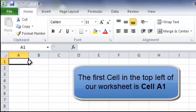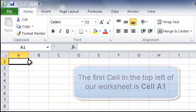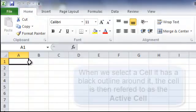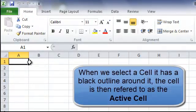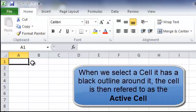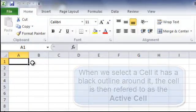Now when a cell is selected it will have a black outline, such as A1 here. This shows that the cell is the active cell.